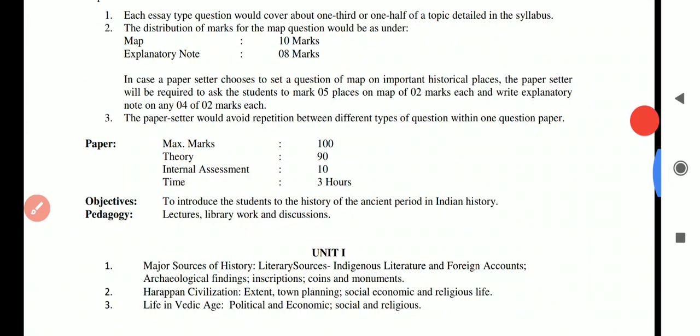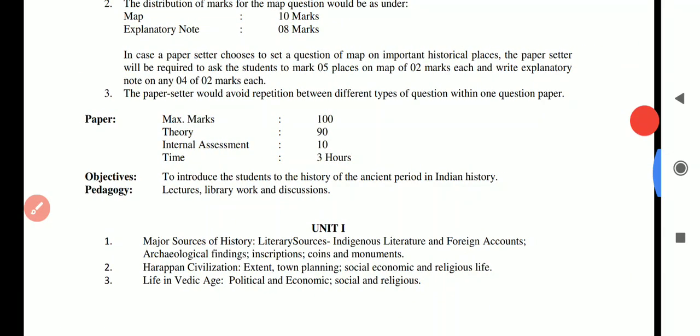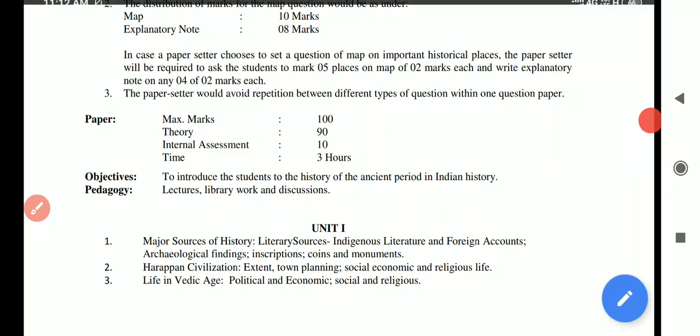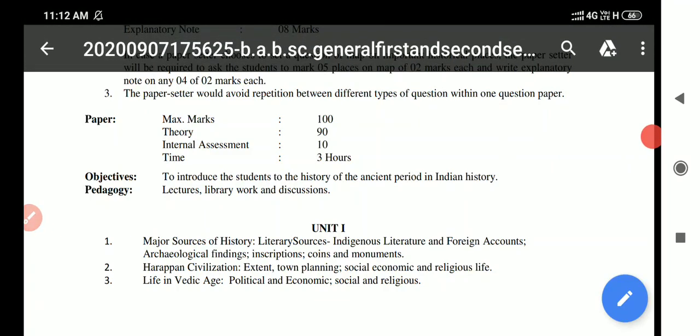The maximum marks are 100: theory is 90 marks, internal assessment is 10 marks, and the time allowed is 3 hours.